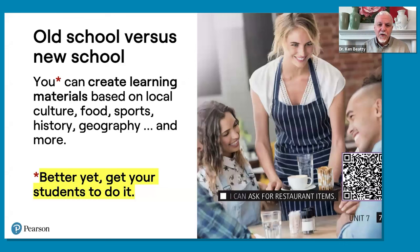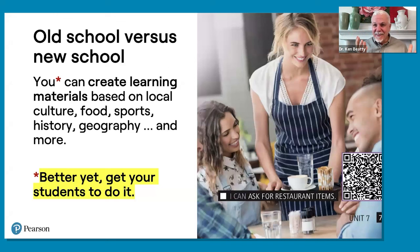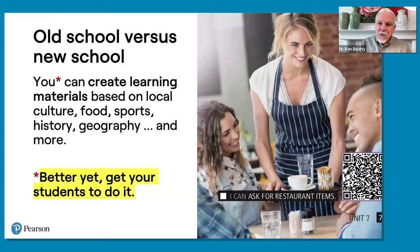And even better yet — I always sneak in the phrase 'be a lazy teacher': if you're doing something the students could do, get them to do it instead. They'll learn a lot by doing — leadership, creativity, critical thinking, everything. So get your students to create the materials instead. Students can prompt ChatGPT: 'List five local foods in [your country] with definitions.' Many textbooks talk about international ideas and things based in Britain, the US, or Canada, but nobody ever asks someone from Peru about local foods or their culture. Those are the questions we really ask international speakers, so students should be able to talk about those things.